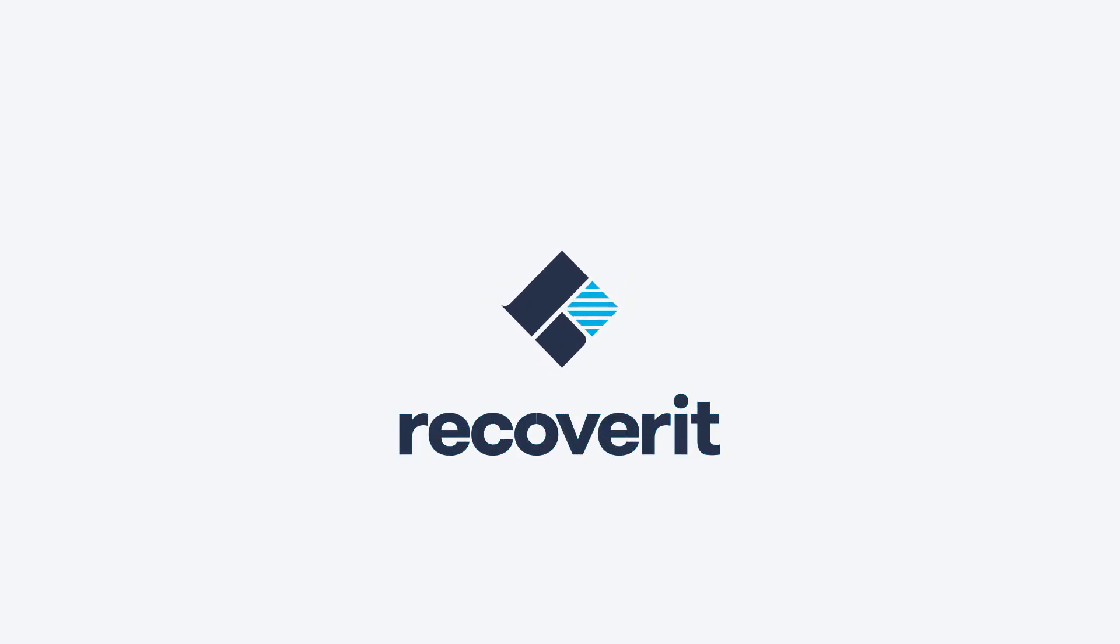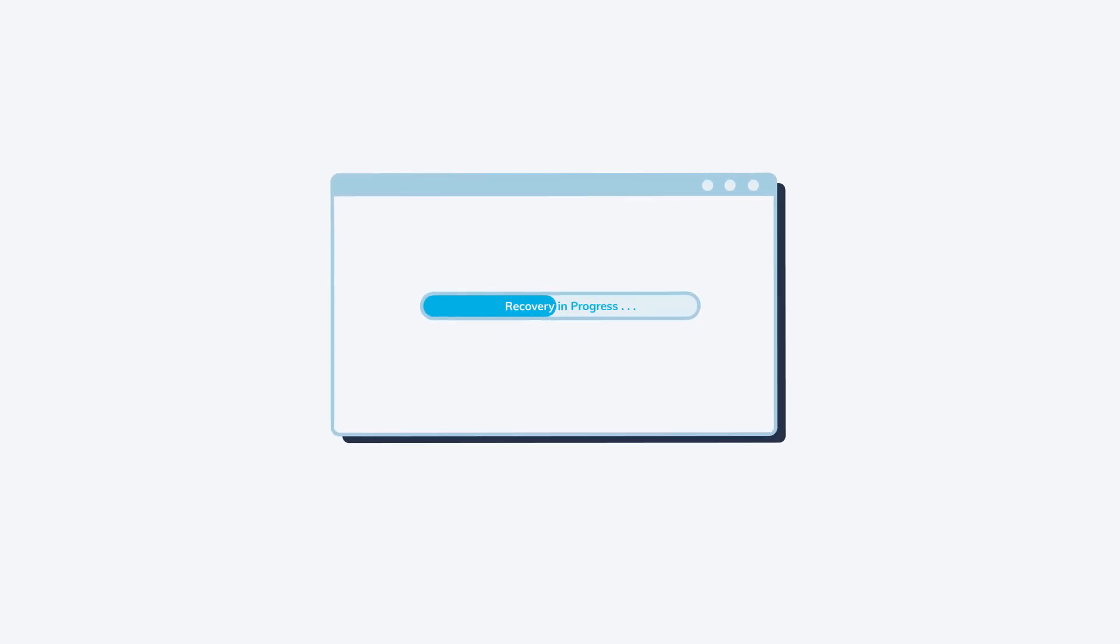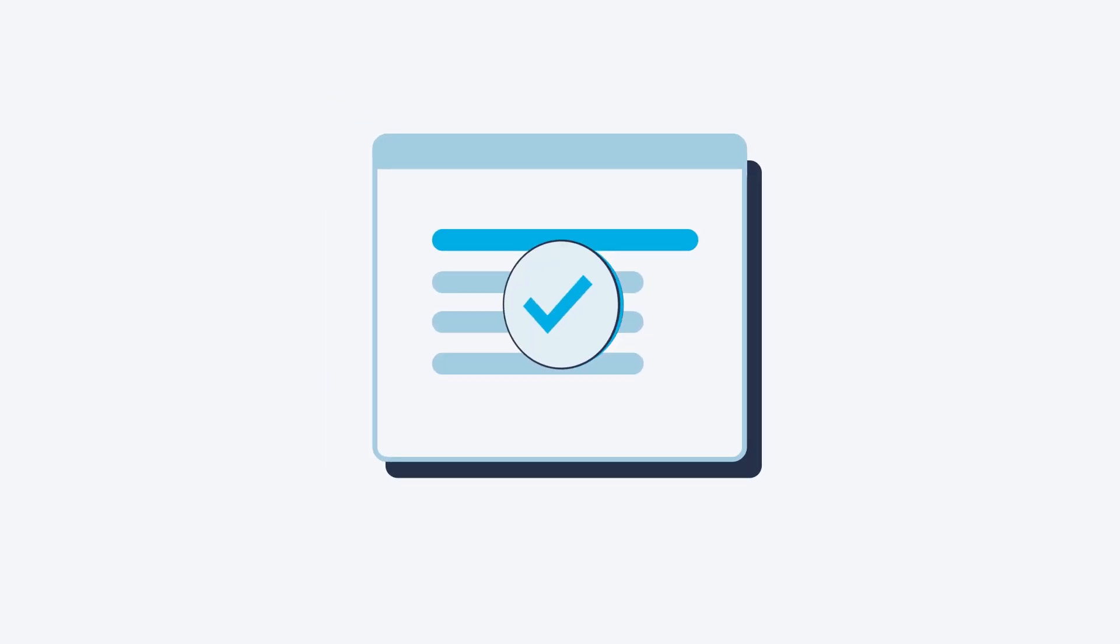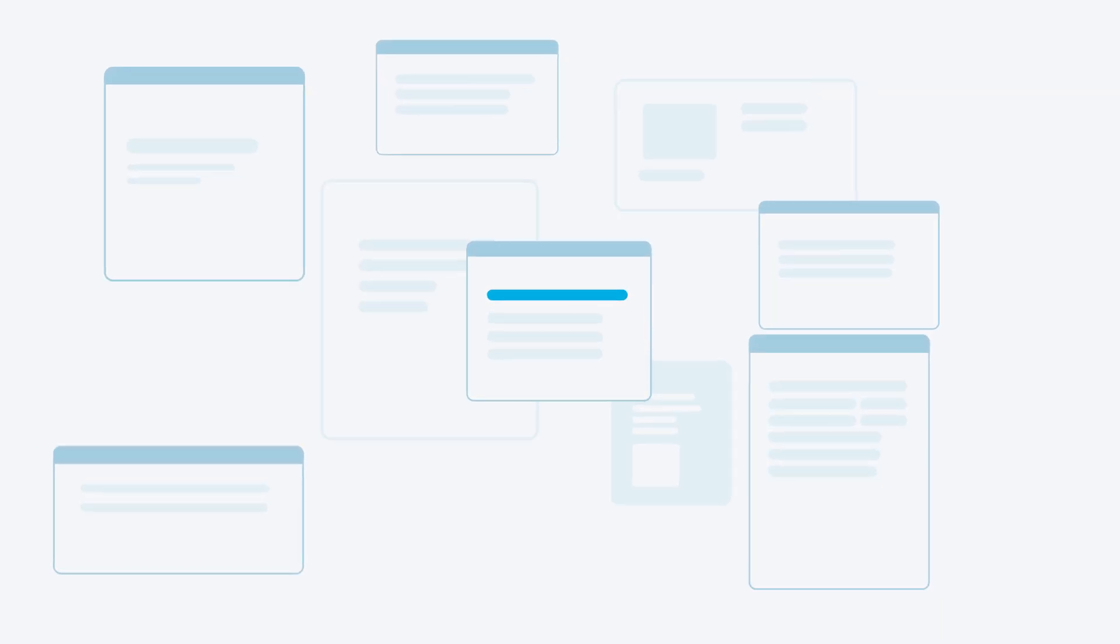Recoverit, the ultimate data recovery expert. Retrieve your lost data with just a few clicks.